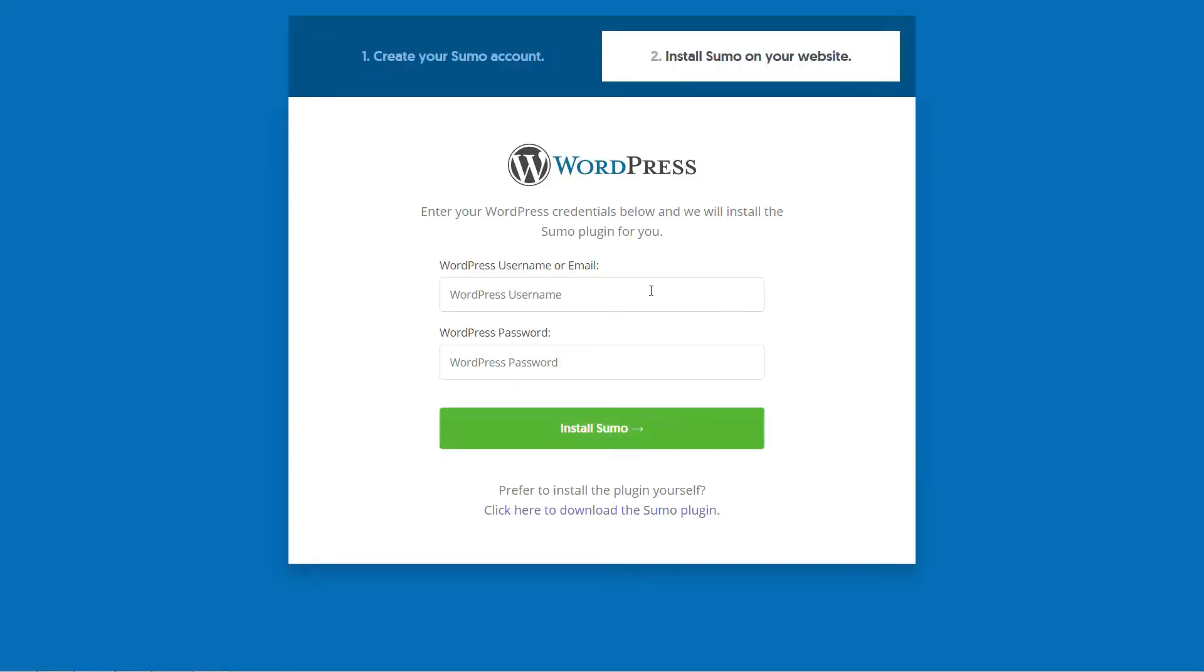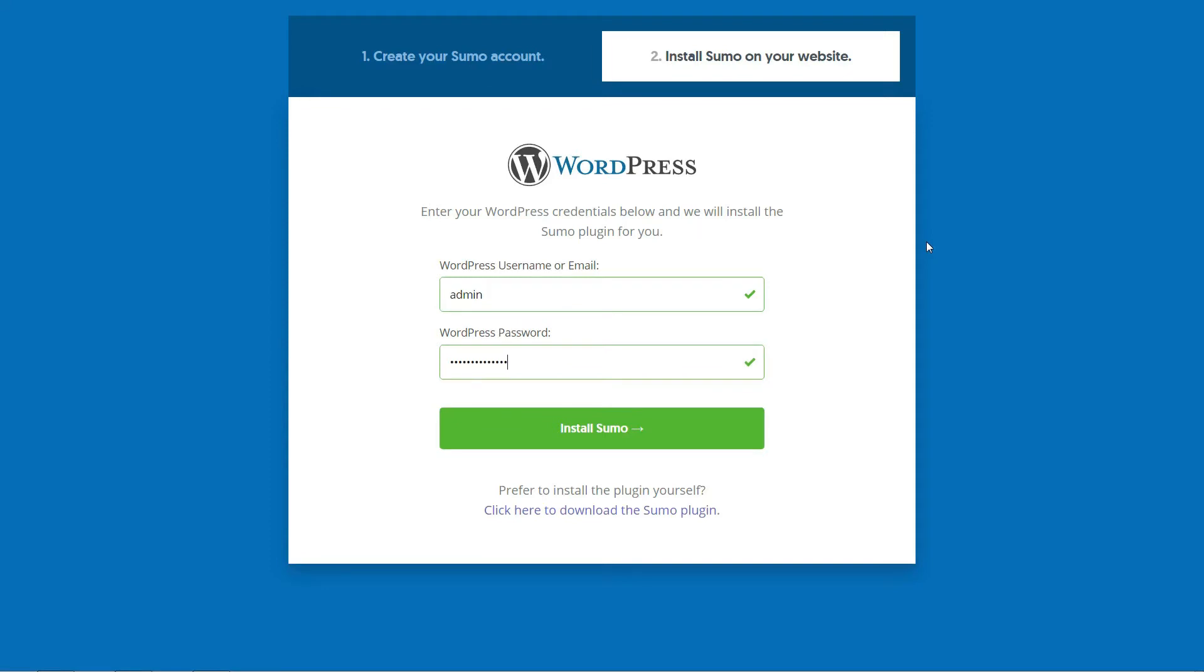This will take you to your WordPress website's dashboard. There you'll see the standard WordPress plugin installation panel. Just click on Install Now, then Activate to install the Sumo plugin on your website.